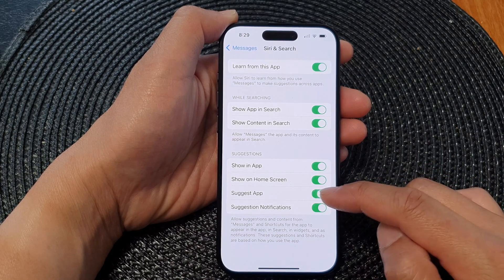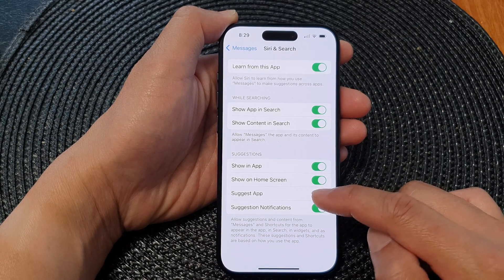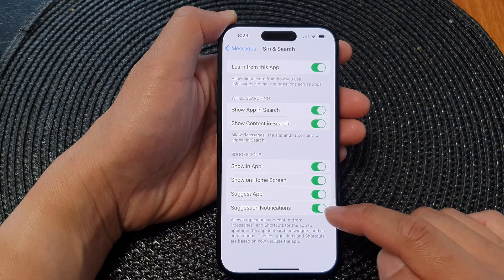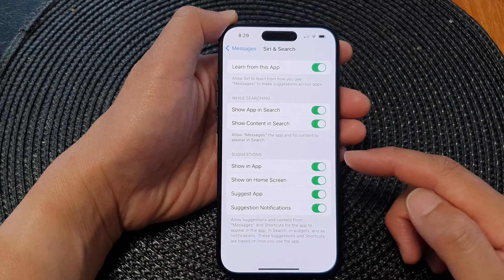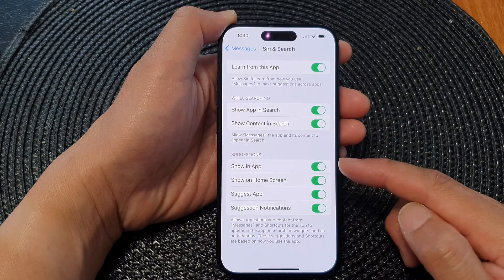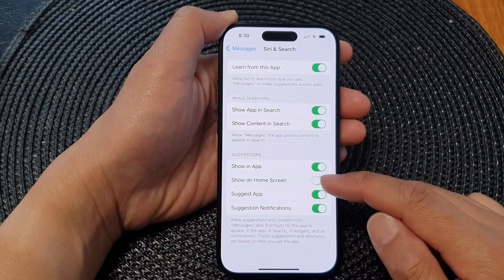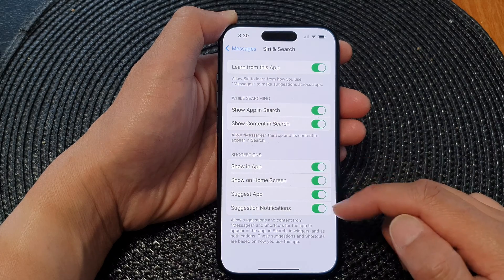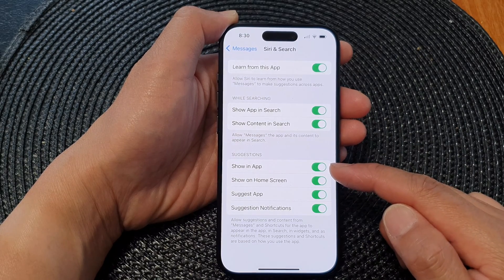This one here will show or hide the app in Suggest App, and lastly is Suggestion Notifications. These are just suggestions only, so when you turn this off your messages will not be suggested in each of these categories.